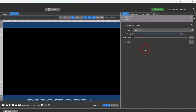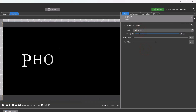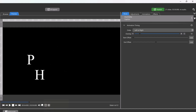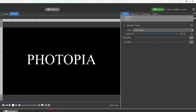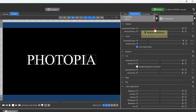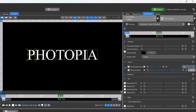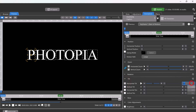Now let's recreate that original animation. The position wasn't animated in that title, so we'll remove that by clicking on the trash can icons in the adjustments tab. In the animations tab, change the first keyframe zoom to start at 300. Then change the horizontal tilt to start at 360.